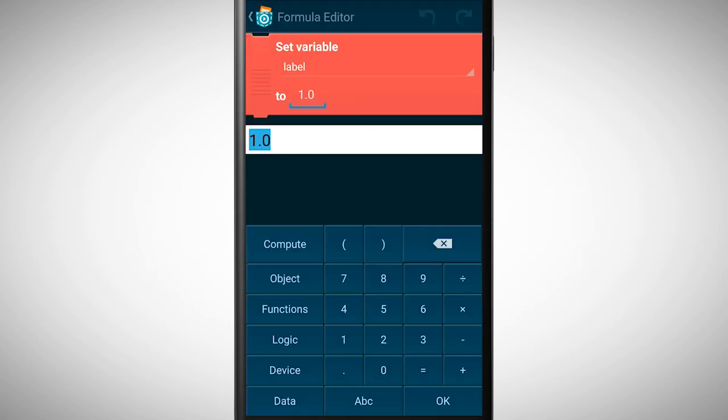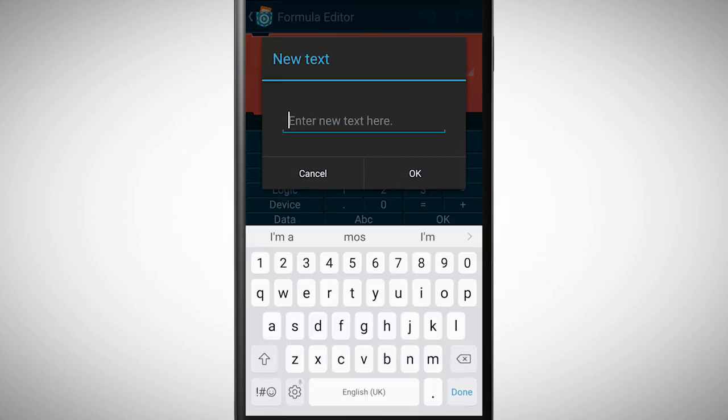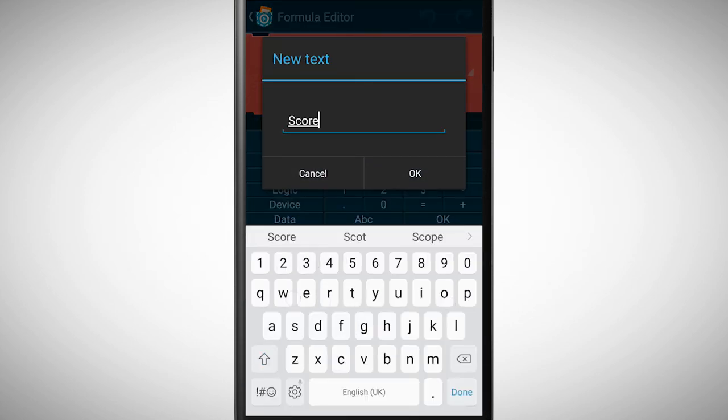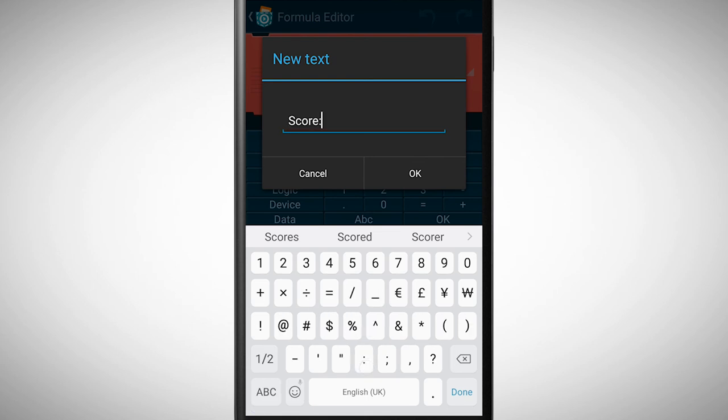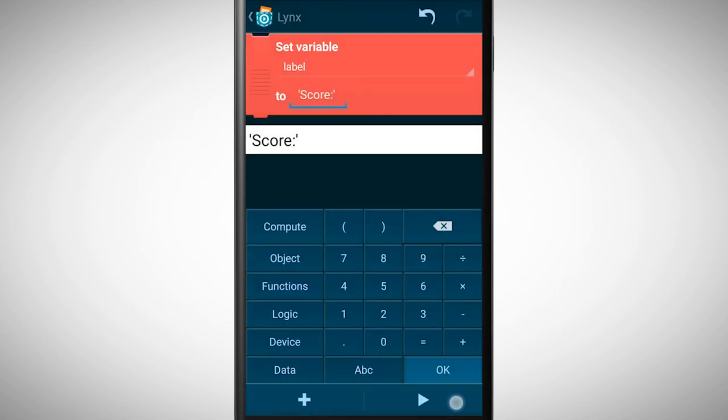As a value we insert the string score. As you can see, variables can also store words and letters.